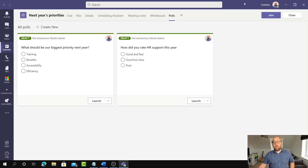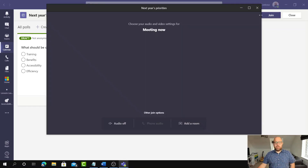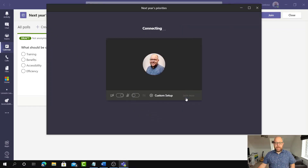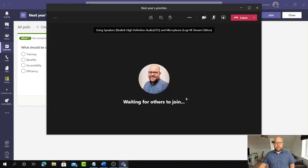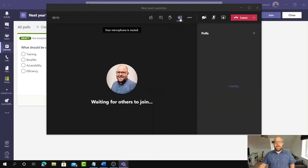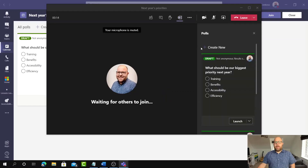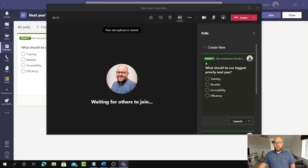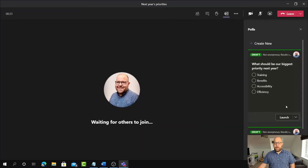I'm just going to turn off the camera and microphone so I don't get any feedback, and I'm going to join my meeting. You can see there's a new button at the top here which says Polls, and it's got the Forms icon. So when it's time to ask a question, all I need to do is click on here, and I can see that I've got my two polls. I'm going to take this first one — What will be our biggest priority next year — and maximize the meeting.